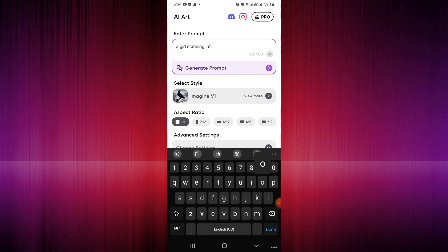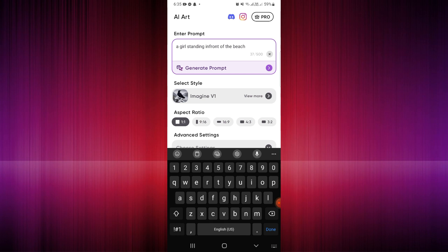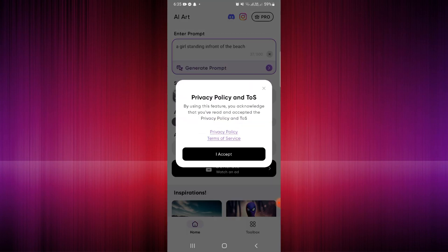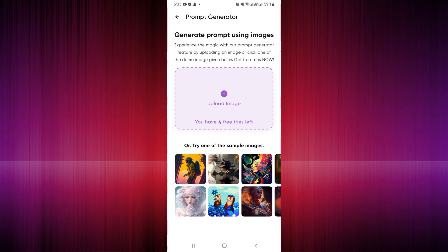Say for example you want to generate 'a girl standing in front of a beach.' Once you've entered the prompt, accept the terms of the privacy policy and terms of service. If you click on the prompt generator, you will be routed to a page where you can see sample images.